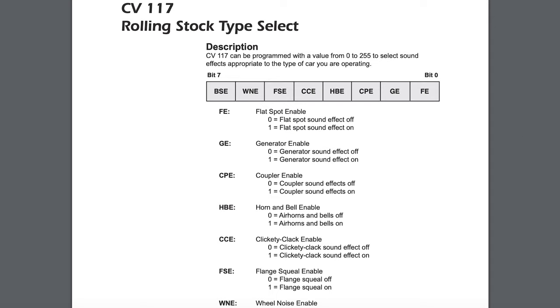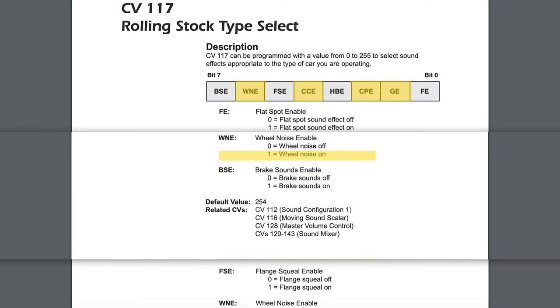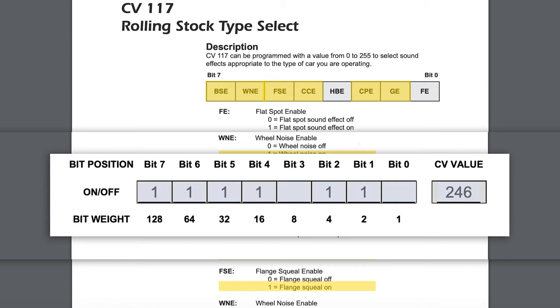Next we can set CV117, which determines several other operating parameters: do we have the clickety clack, the flange squeal, the coupler sound? The sound car also has a horn and bell, so we determine whether to enable those as well. In this case, we want the diesel refrigeration unit, coupler sound, clickety clack, wheel noise, flange squeal, and brake sound — so we've set CV117 to a value of 246.